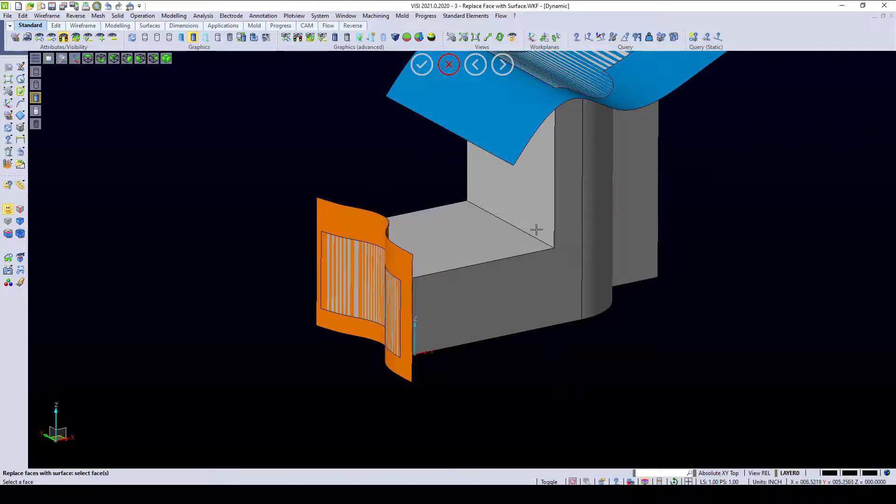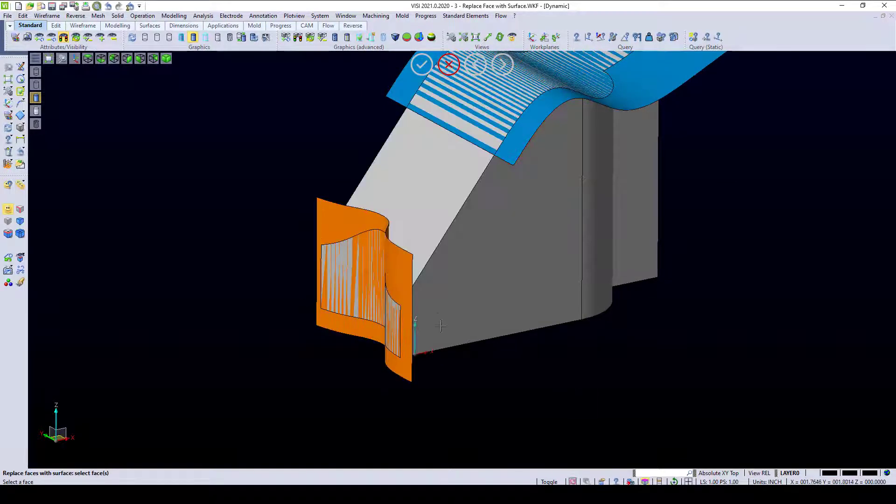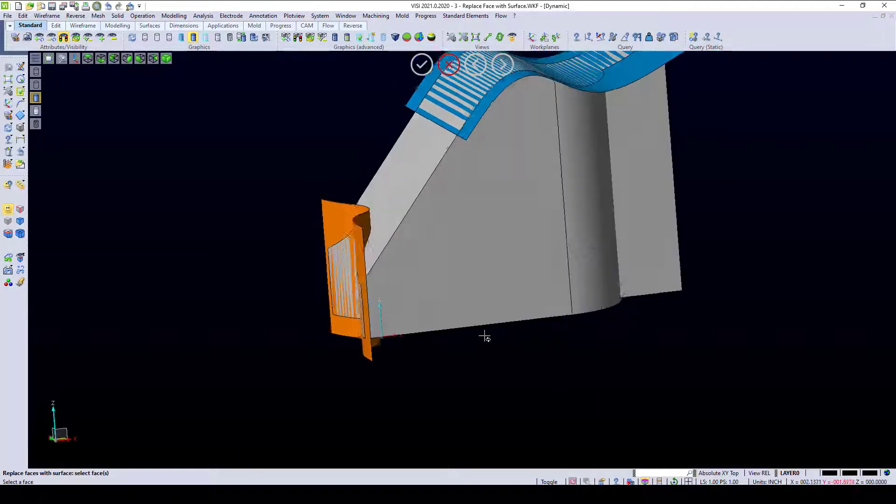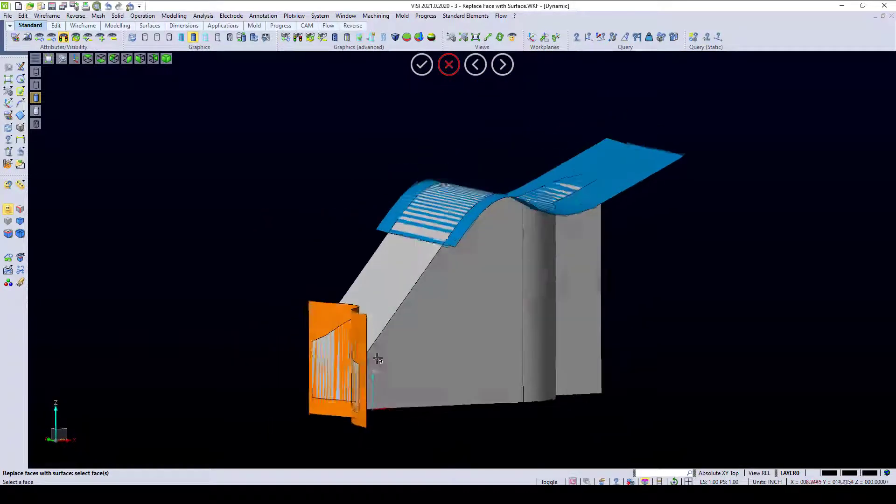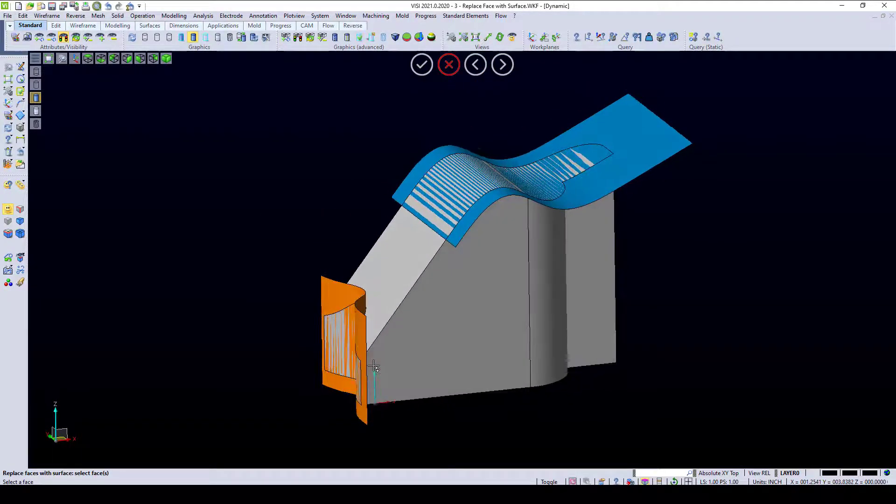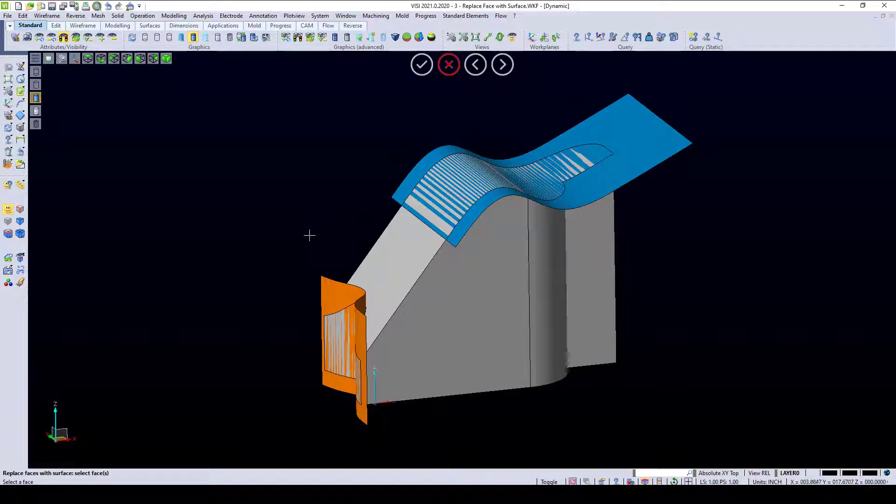I can also pick this face right here and replace it to the surface as well. You can see it carries on the tangency of that top face right down into that surface, making for really quick options on editing model geometry.